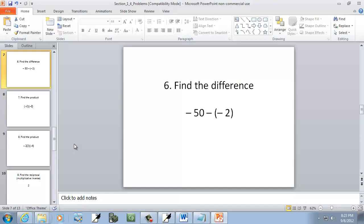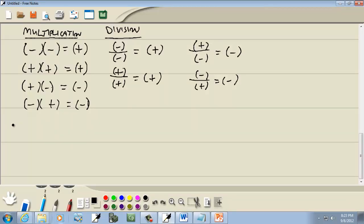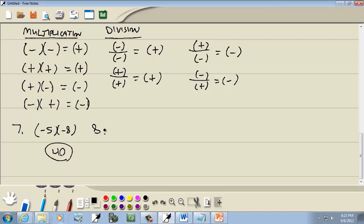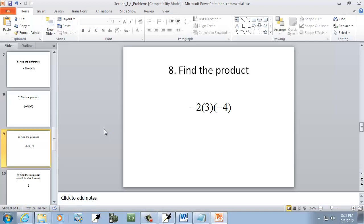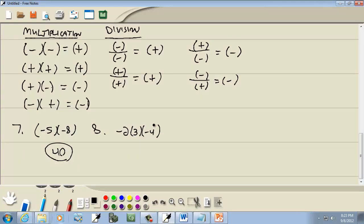Let's look at some problems. We've got negative five times negative eight. A negative times a negative is a positive, and five times eight is forty, so our answer is positive forty. Next: negative two times three times negative four. Negative times positive is negative, and two times three is six, giving negative six. Then negative six times negative four: negative times negative is positive, and six times four is twenty-four. So that would be your answer.